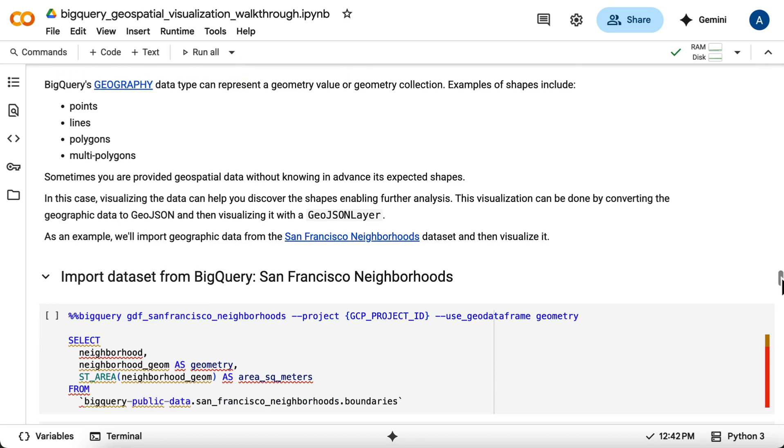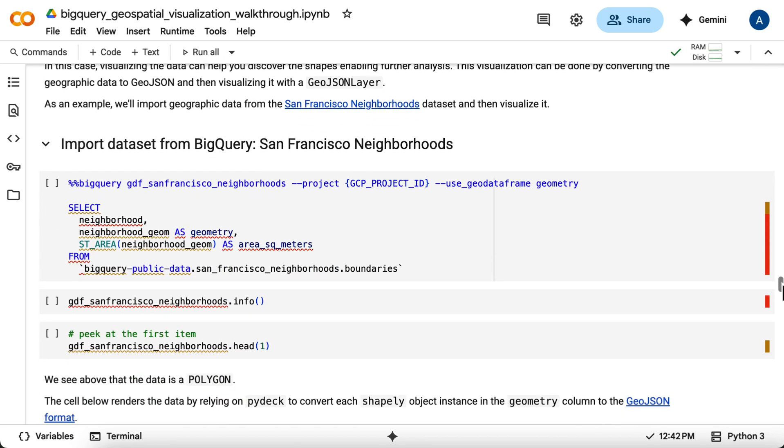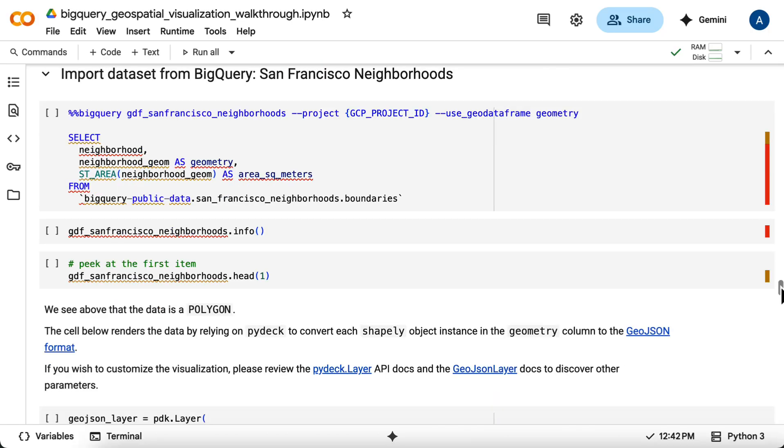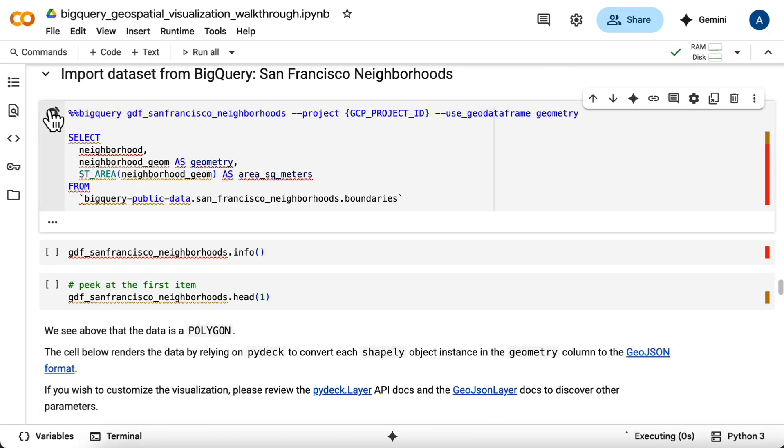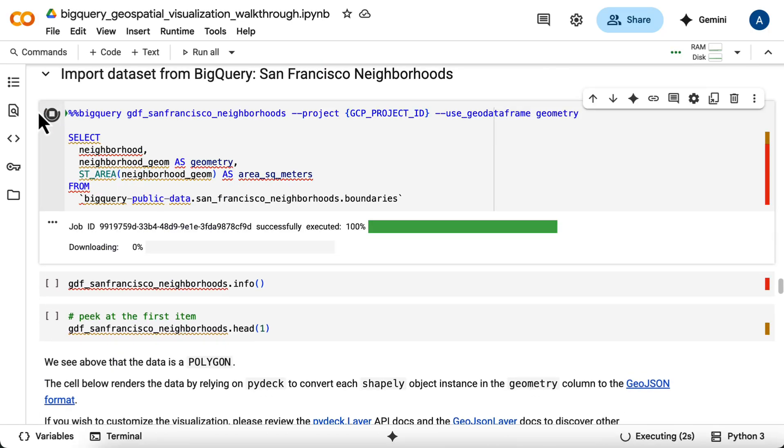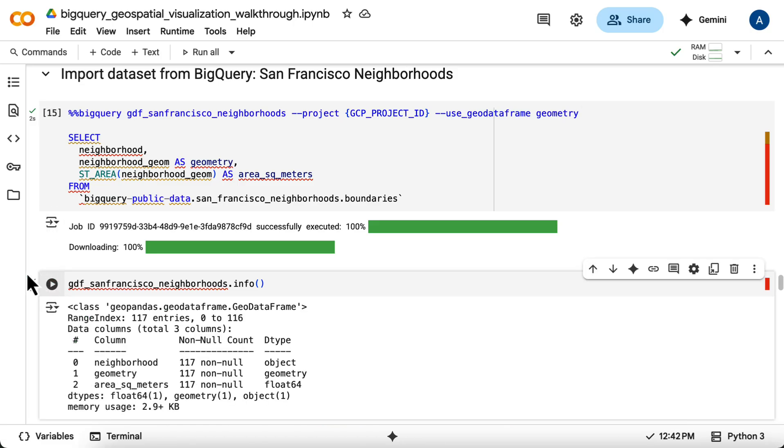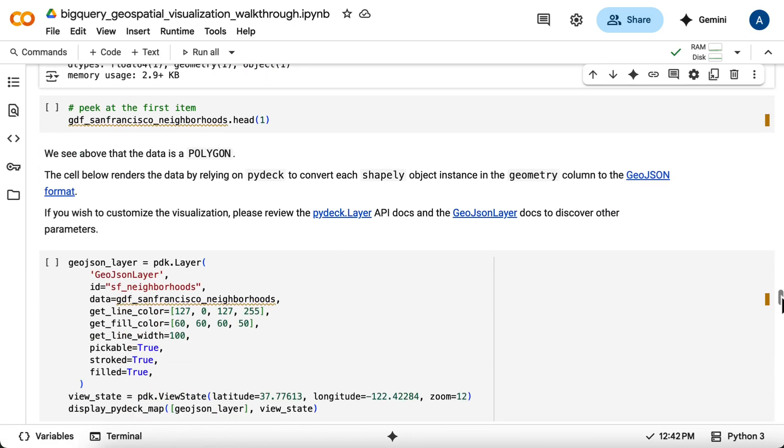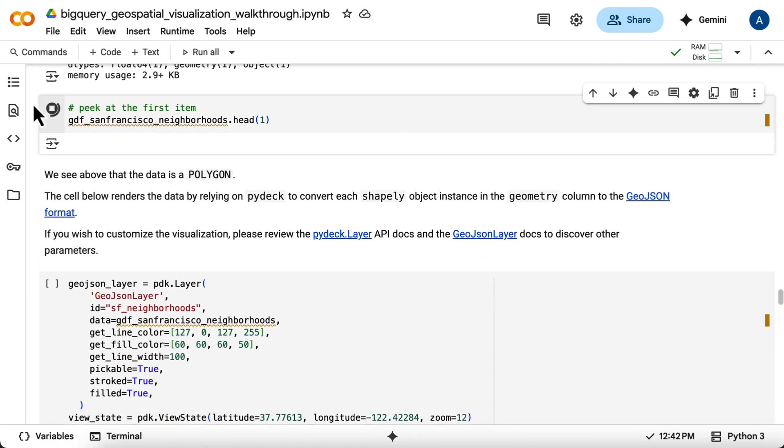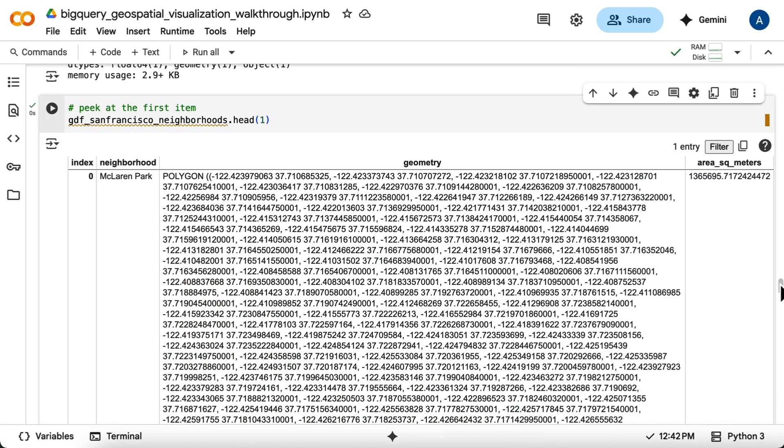You'll first query the boundaries table of the San Francisco neighborhoods public dataset to get the neighborhood names and their geometries into a Geo data frame. If you peek at the data, you can see the geometry column contains polygon objects.